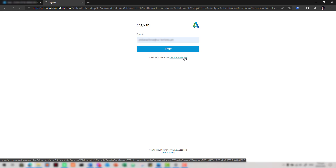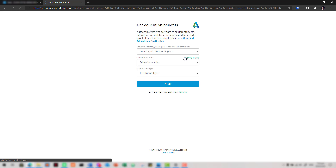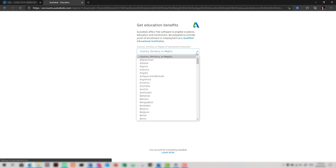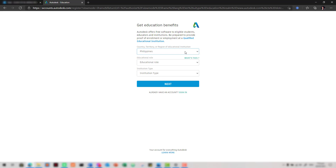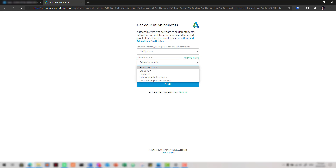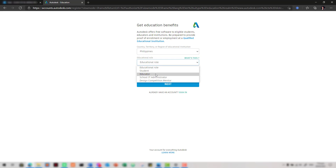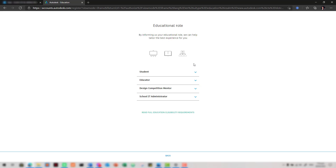Click 'Create Account' and select the country of the educational institution. Select an educational role. To learn more about educational roles, you can click on 'What's this?'